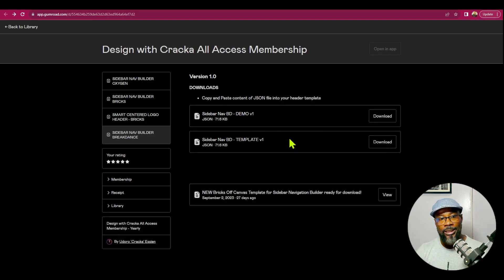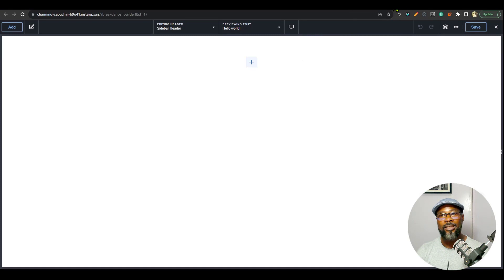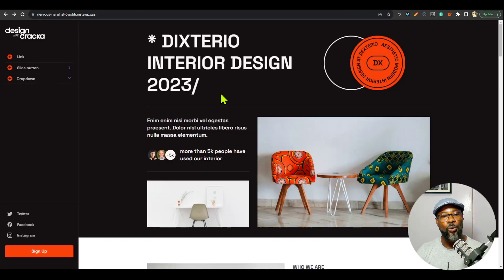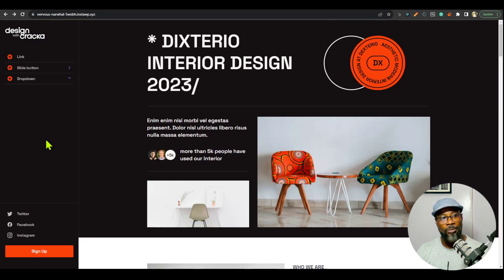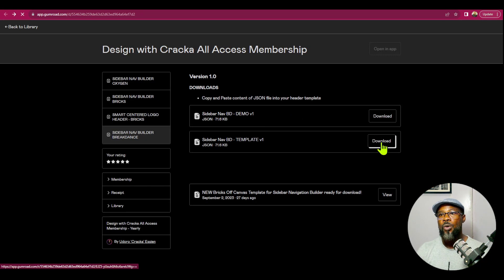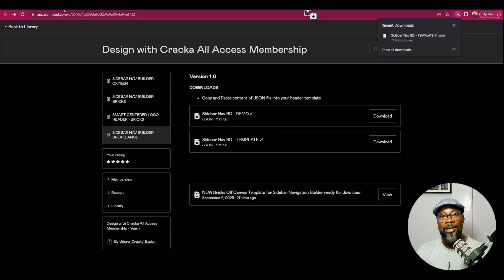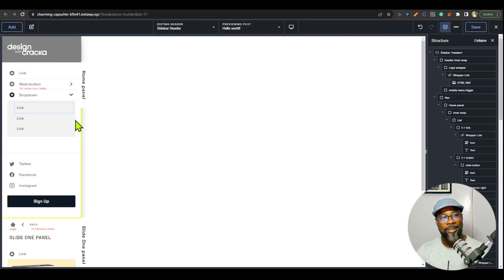Once you purchase the sidebar navigation, you will have it in your dashboard. Alternatively, if you purchase the all-access membership — which is currently on 40% discount for a limited time — you'll have access to all others. Now there are two downloads: Demo and Template. The demo looks like what you see on the demo site. The template gives you the bare-bones design — no styling, just black and white minimal styling. I'm going to download the template. When it downloads, drag that JSON file onto the browser, open it, Ctrl+C to copy everything, then come to Breakdance and paste. That is all you need to do — as you paste it, everything comes in.